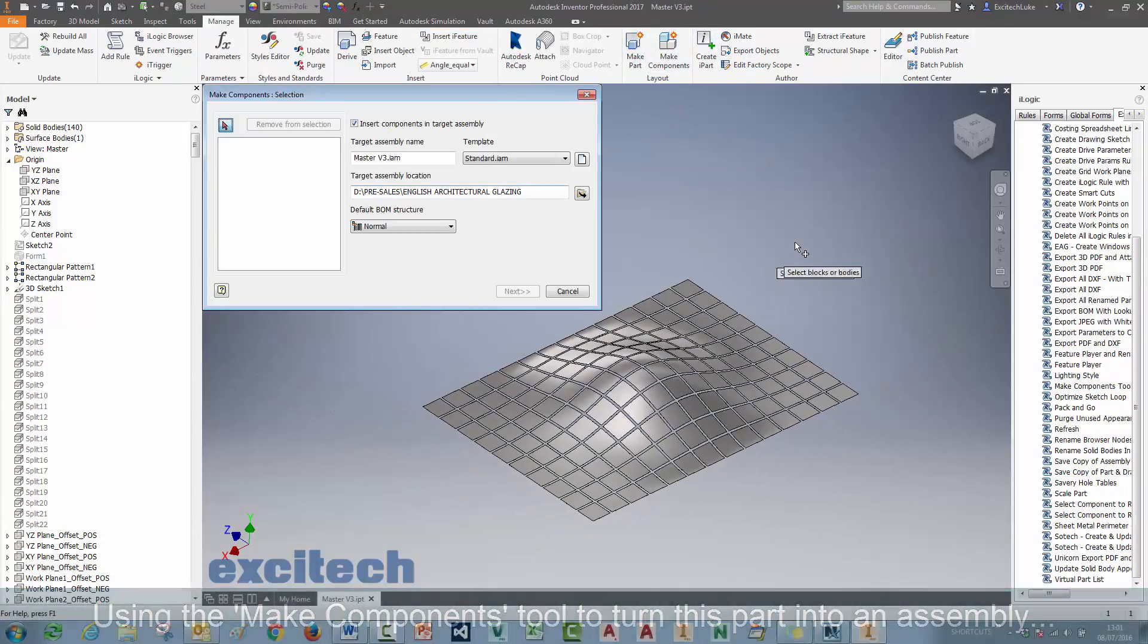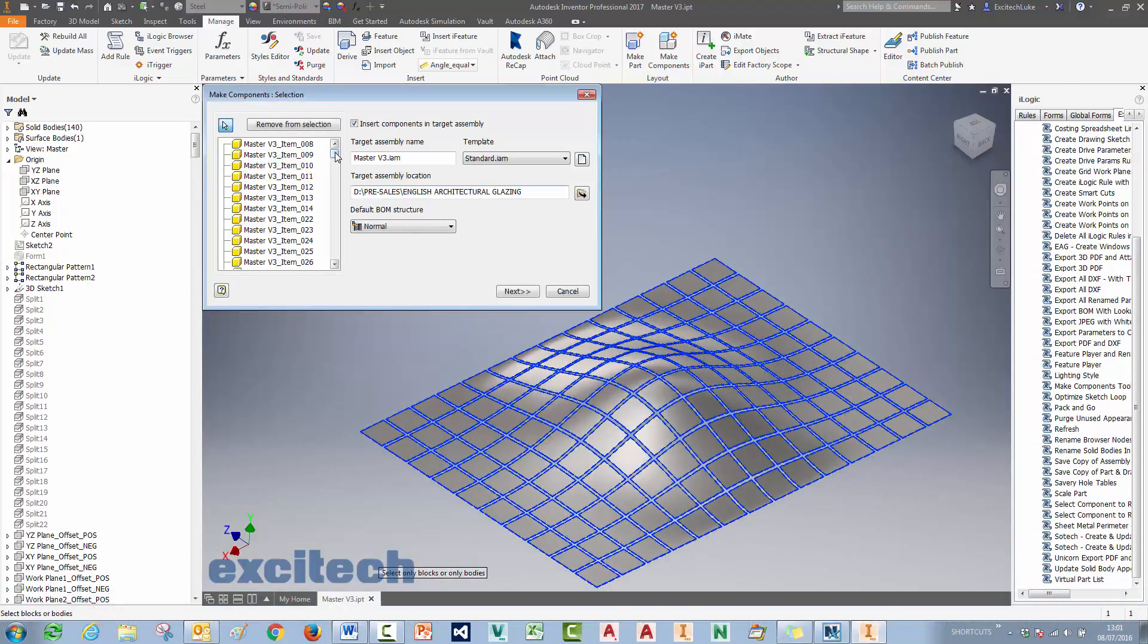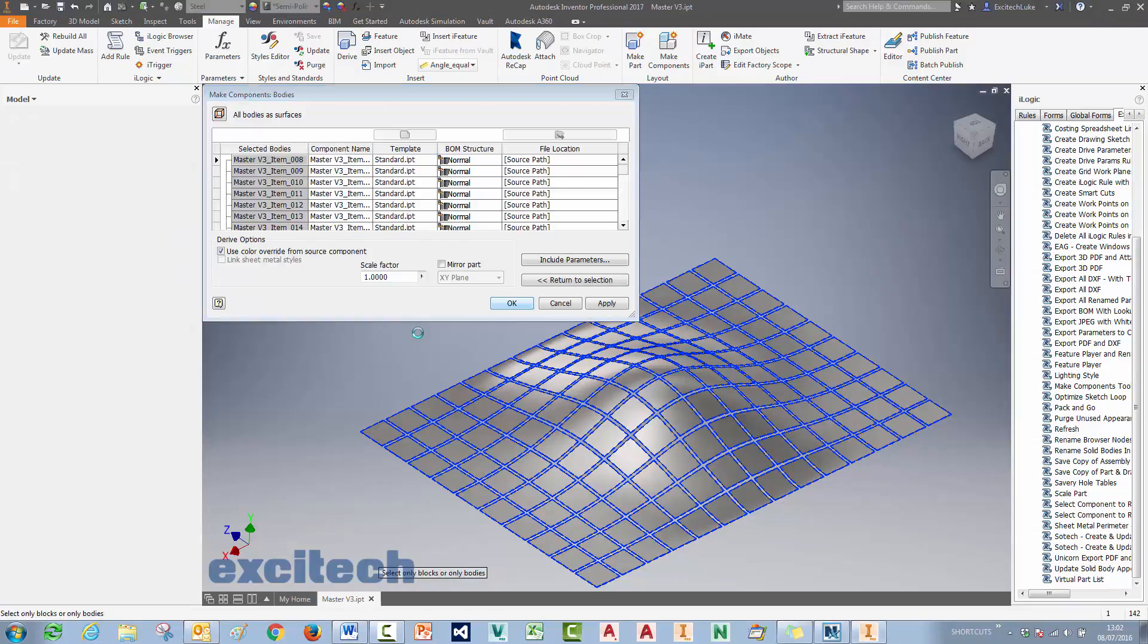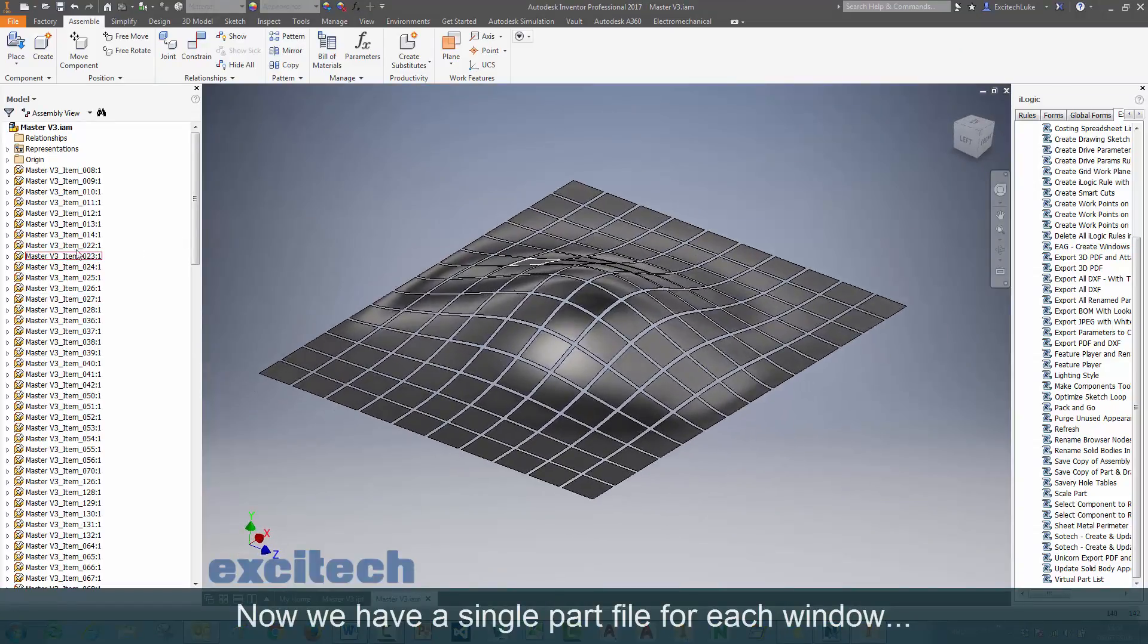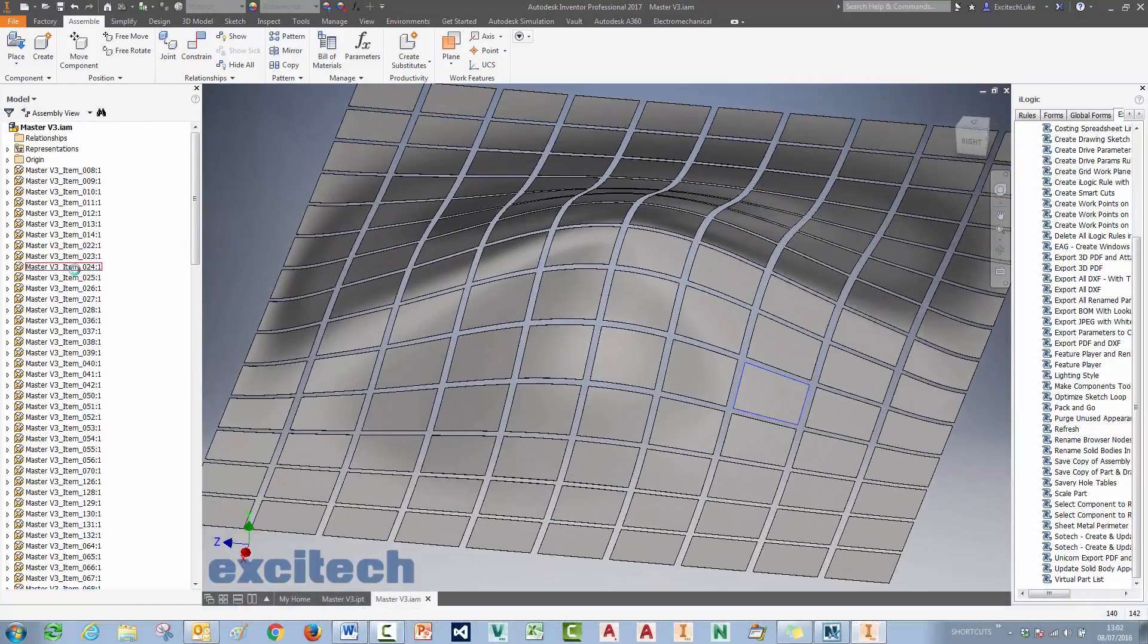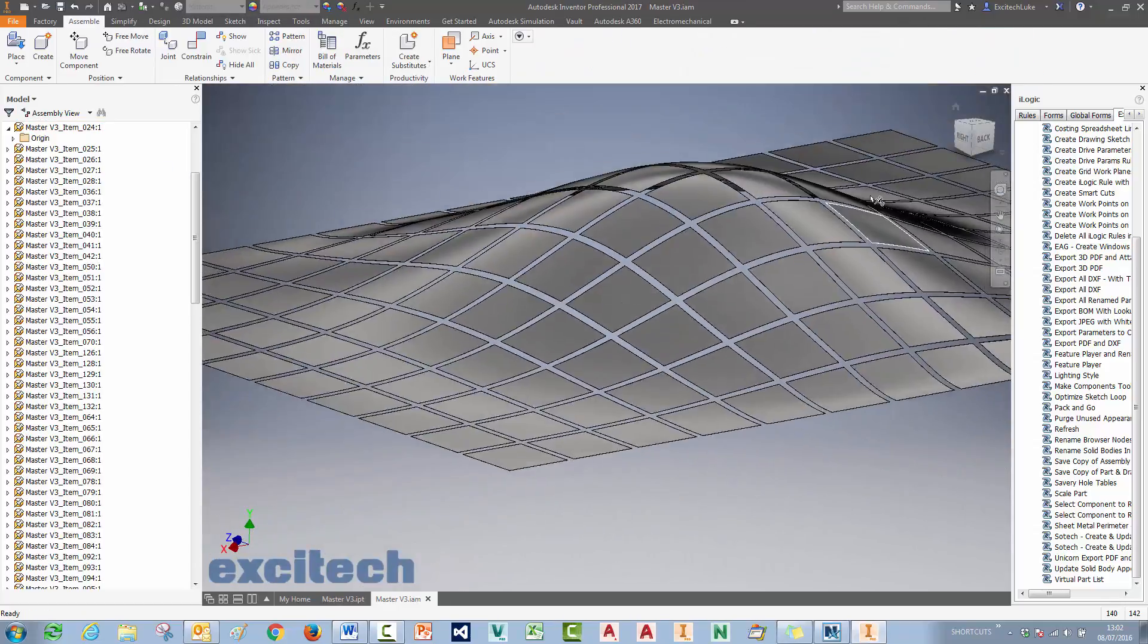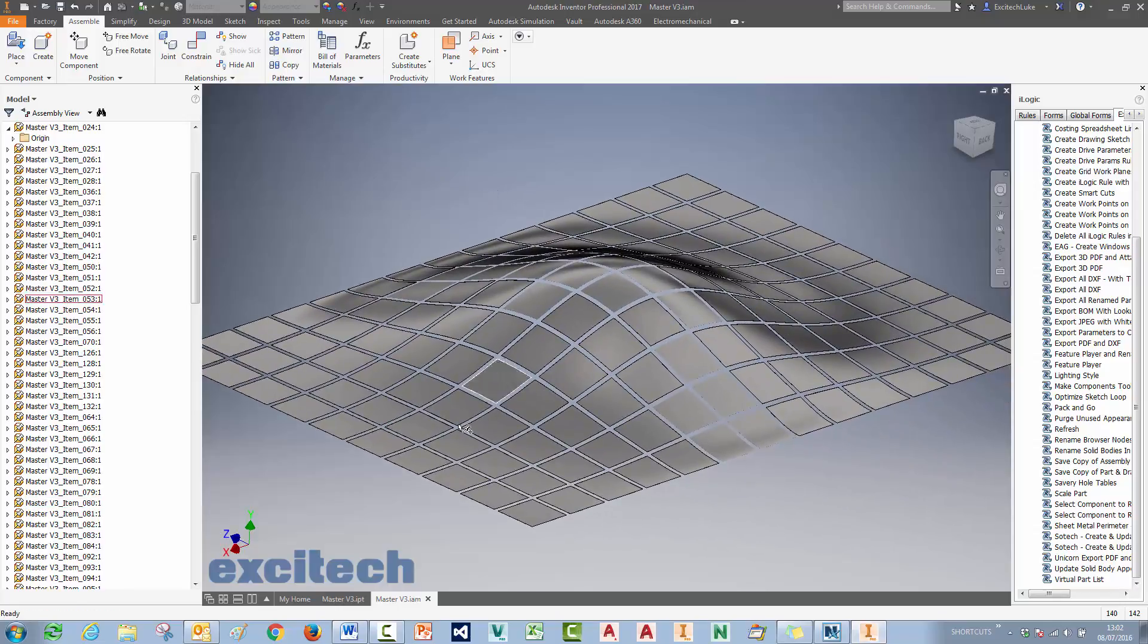Okay, so now we're going to use the Make Components tool because what we've got in this part is we've got 140 solids, solid bodies. And we need to use Make Components in order to turn each of those solid bodies into a part file. That can be detailed on its own or used in a blur material somehow. And it places those into an assembly for us. So very handy command the Make Components tool. And you can see the individual part files that we've been created here and placed into the assembly.